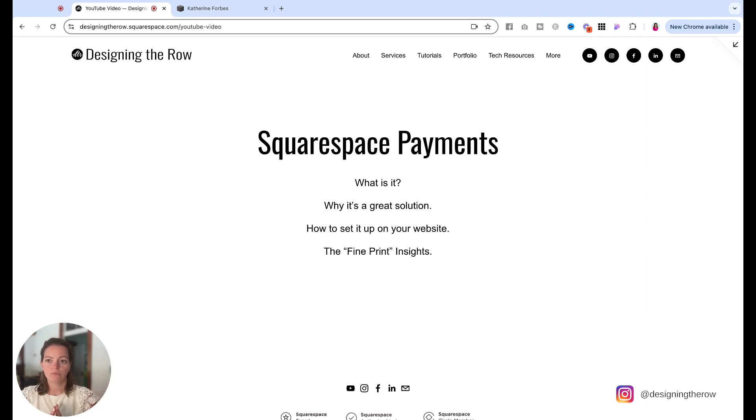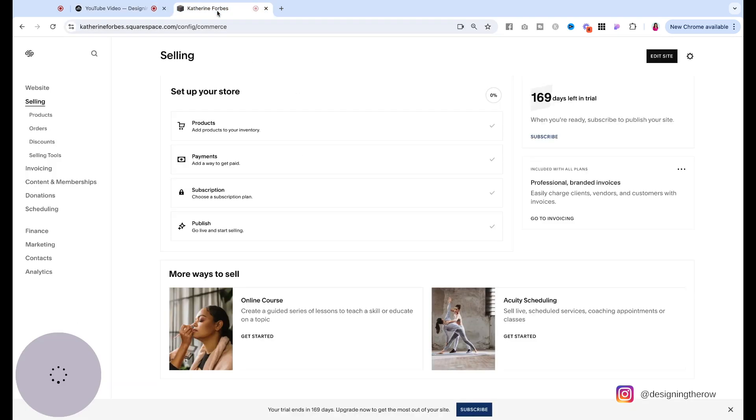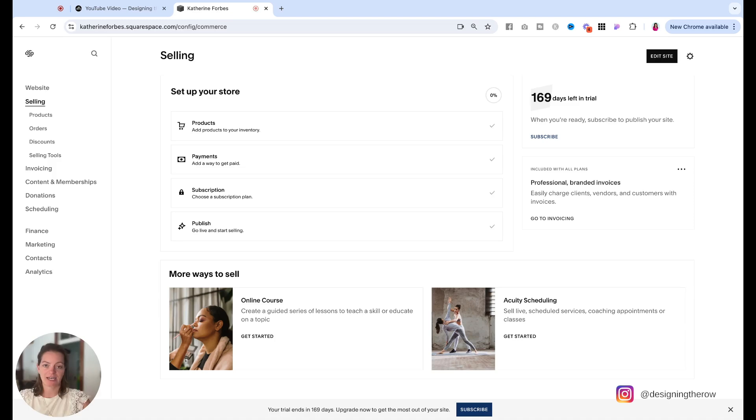That was kind of a quick rundown of what Squarespace payments is and why it's a good solution for your website. Now I'm going to take you over here and show you how you can set it up on your website.